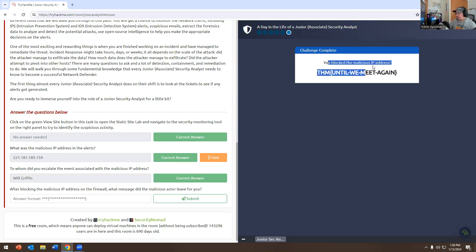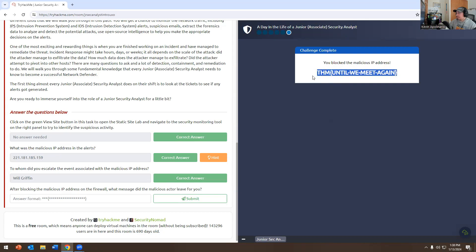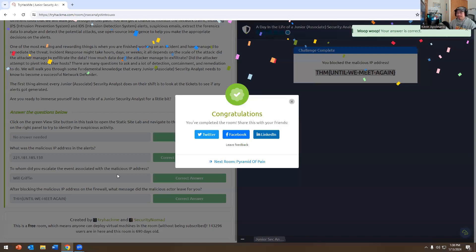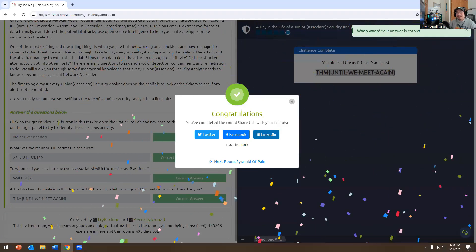After blocking the malicious IP address, the malicious actor leaves a message on the firewall — we copy and paste that message as the answer and submit. That completes the room! It wasn't that bad. That's it for the Junior Security Analyst introduction room on TryHackMe. Hopefully this helps you understand the role. If you have any questions, let me know. Have a wonderful Saturday and a good day — peace!